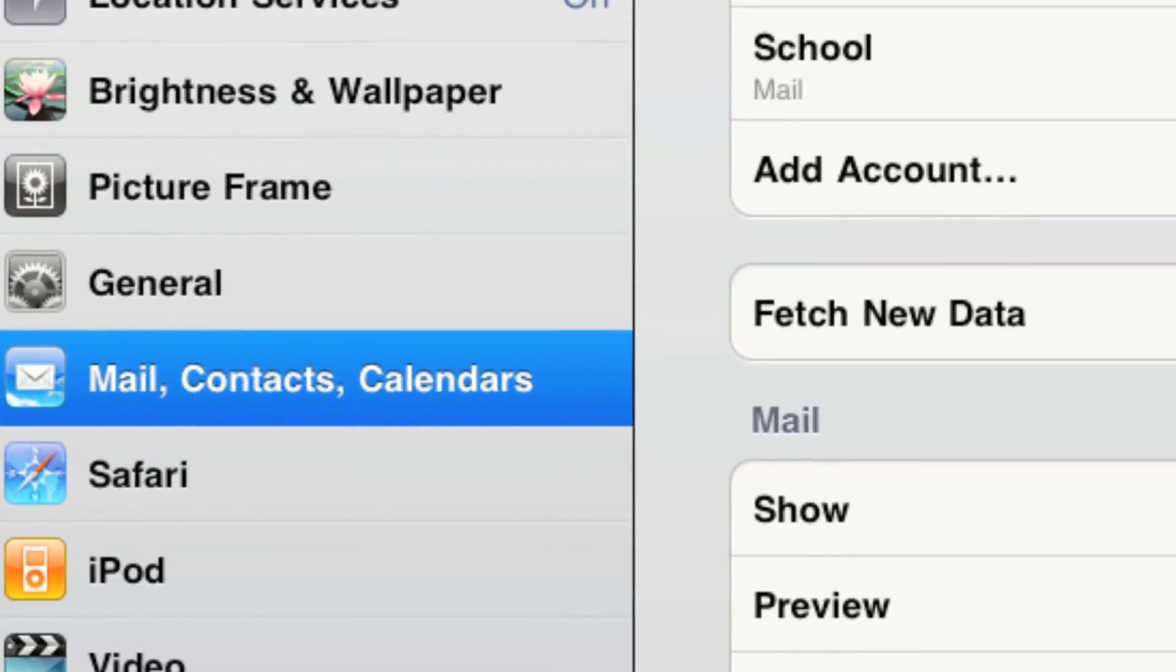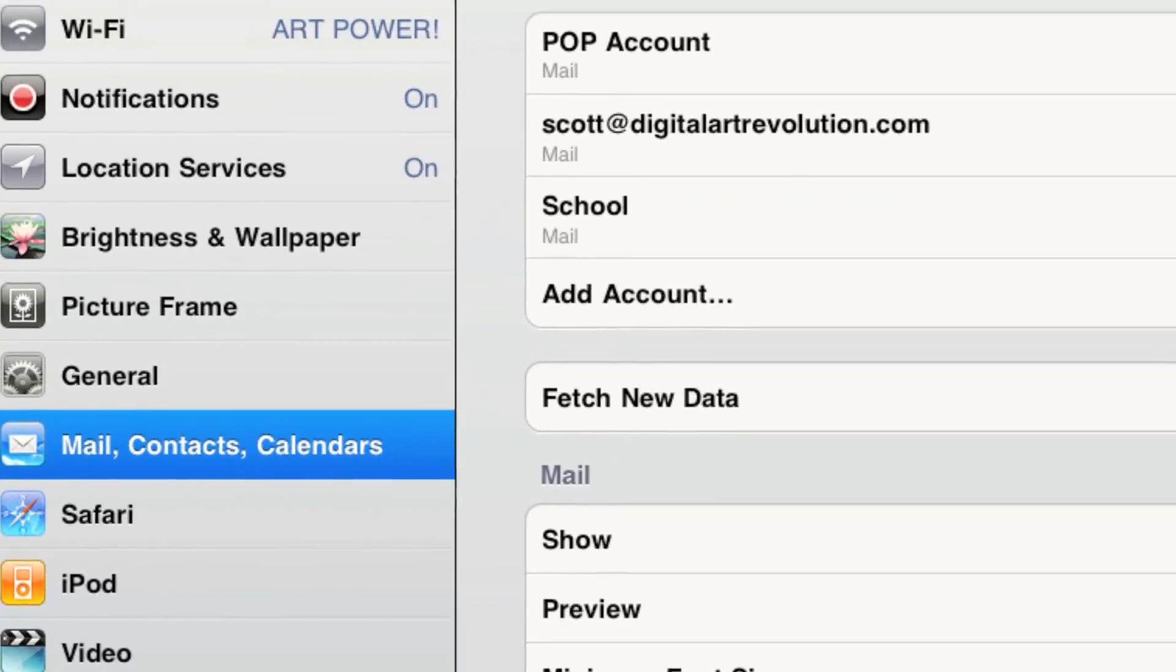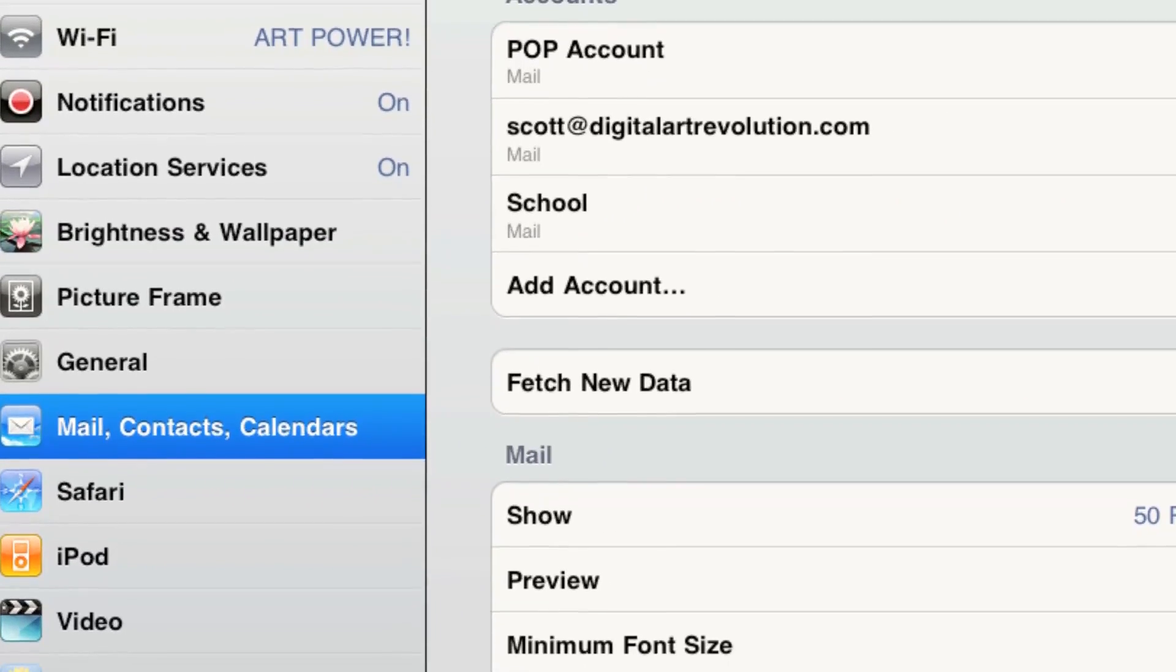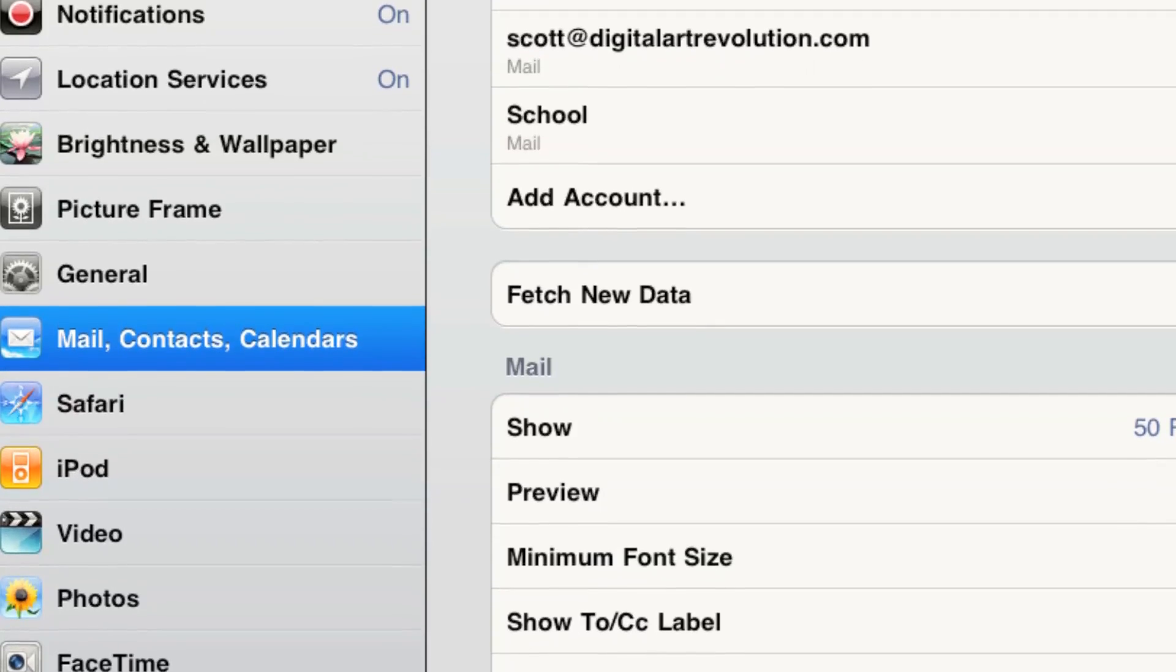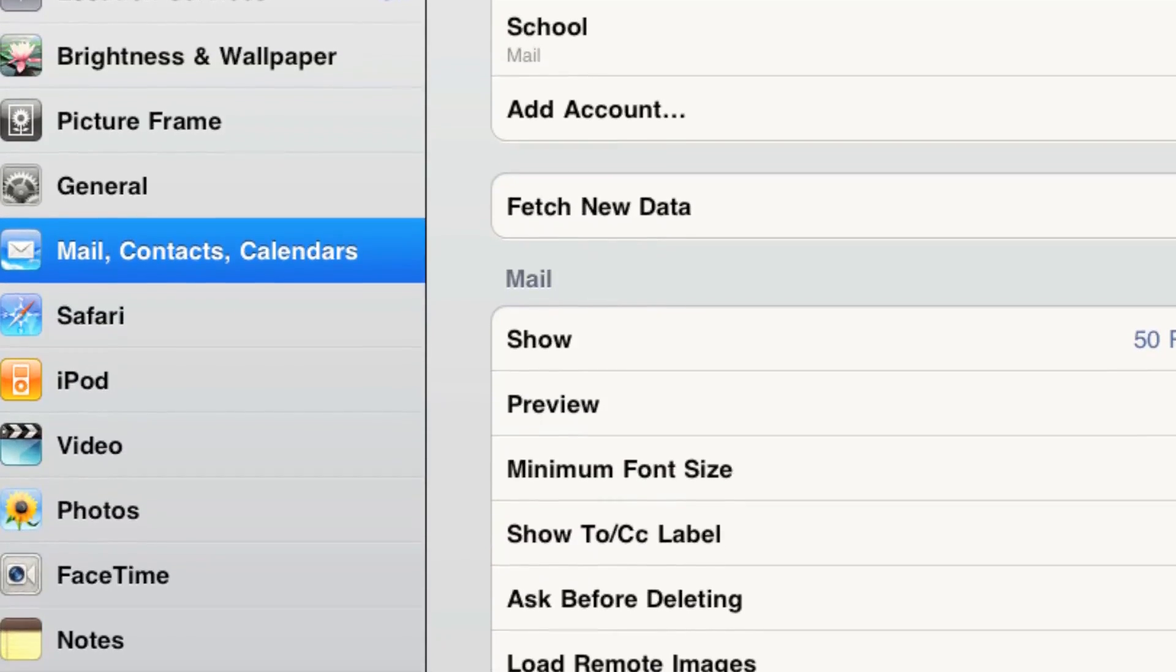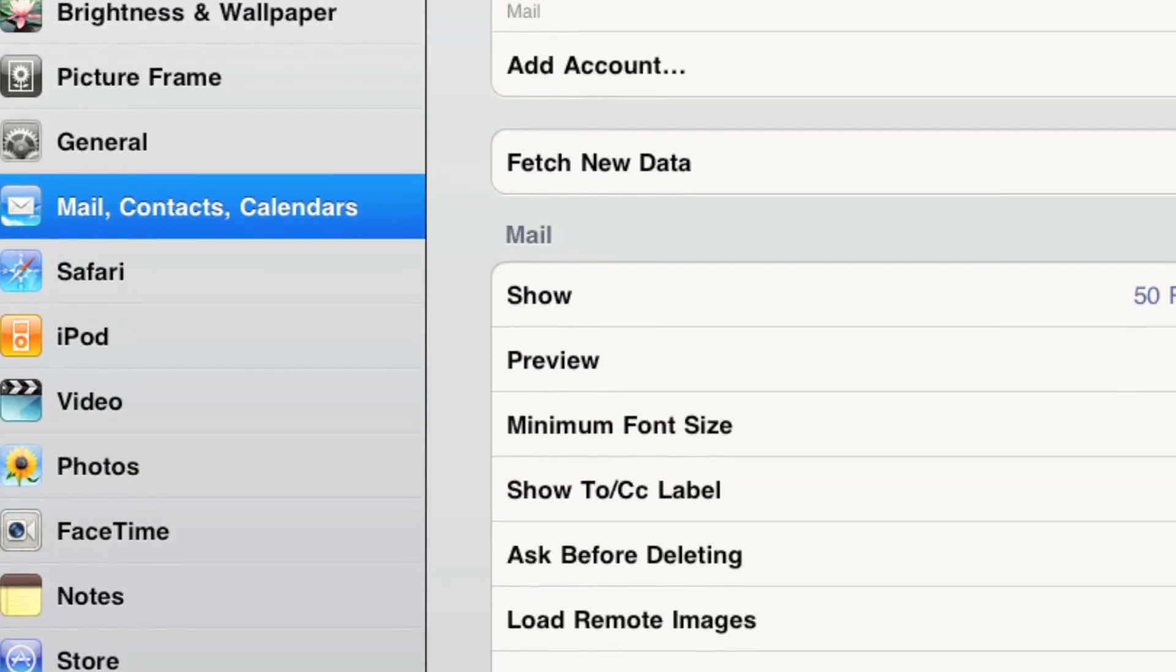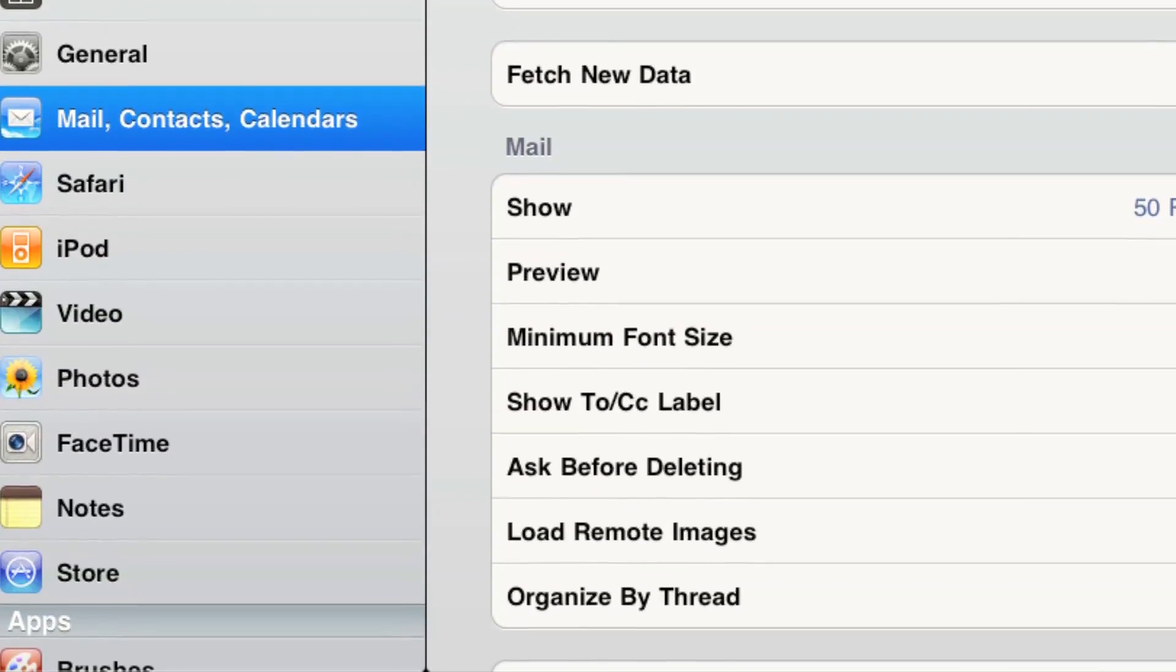Then we have mail contacts and calendars, and this is where you put your settings for each of your email addresses, so that the Apple Mail app can bring in your mail.